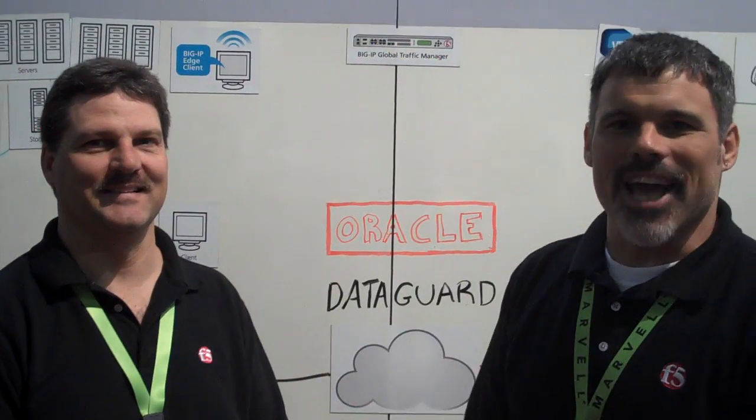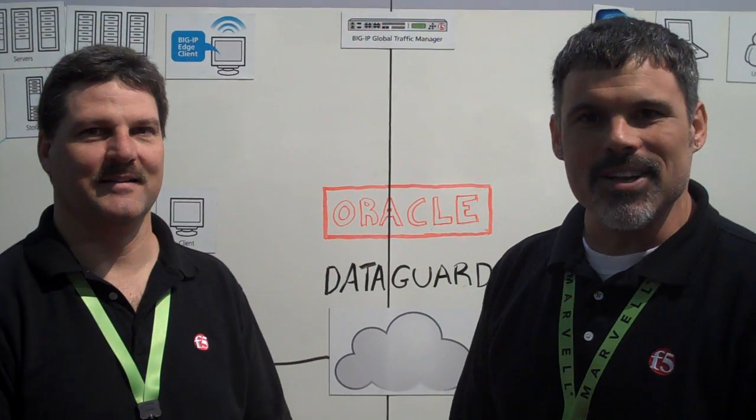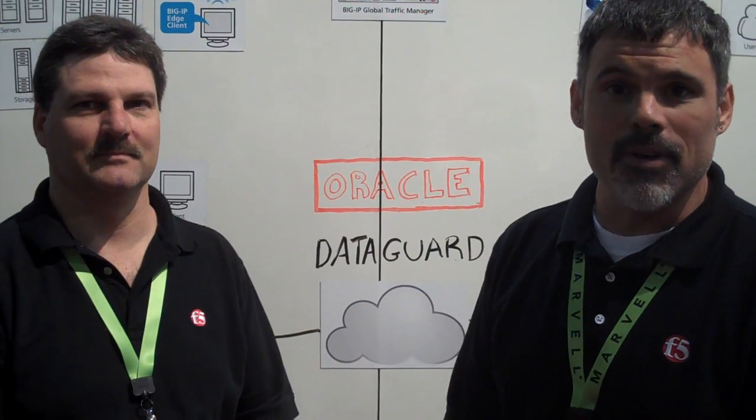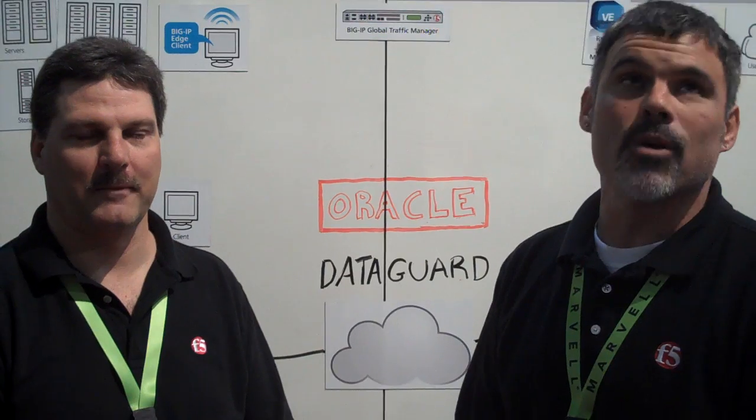Aloha! You're watching F5 Web Media On Demand. I'm Peter Silva, Technical Marketing Manager at F5, and we're here at the Interop Conference at Mandalay Bay in Las Vegas, Nevada.